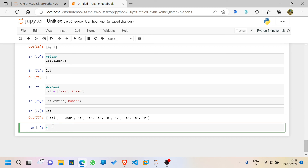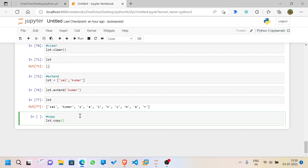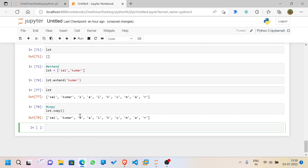We also have the `copy` function. The pattern is: `dataframe.method()` — whether it's pop, extend, clear, or pop — you give the method name and mention any required position value. For `copy`, you can use `lst.copy()` to copy the variable. I'll leave you to try out copy on your own and check the documentation.